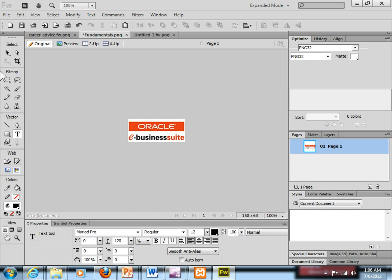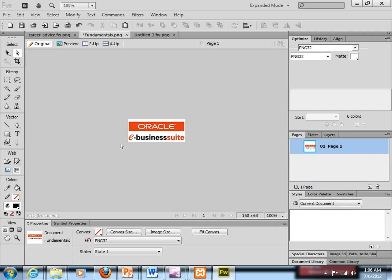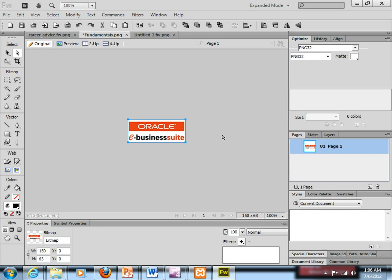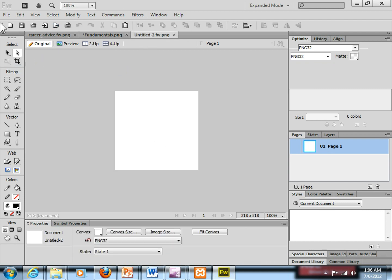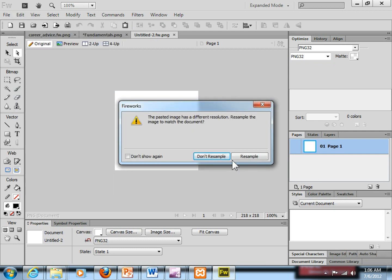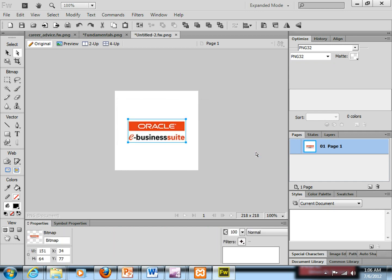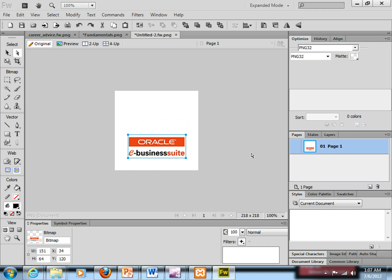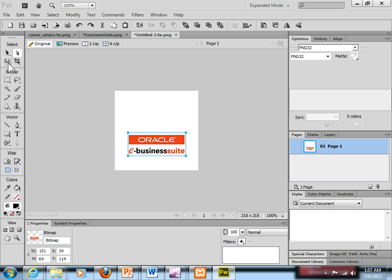First you need to select this image. Press Ctrl+A so the image gets selected, then copy the image. Then come to the new canvas and say Edit, Paste. It asks me something — I say Resample, so the image is pasted. Now I want to write something on top of it, so I simply hit the text tool.